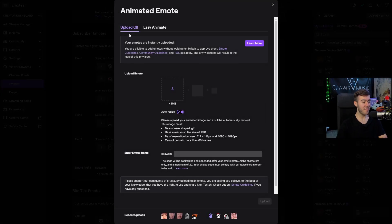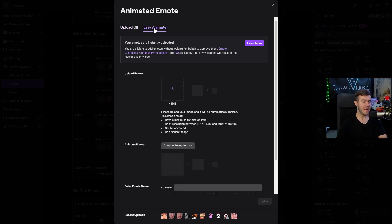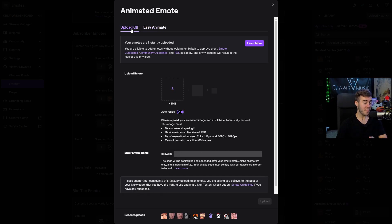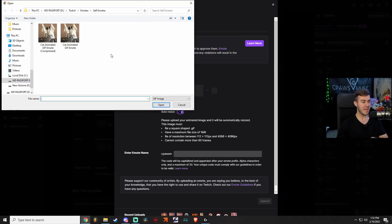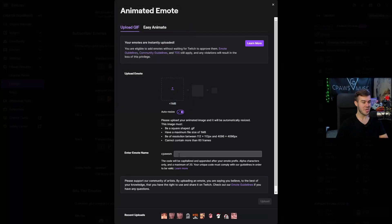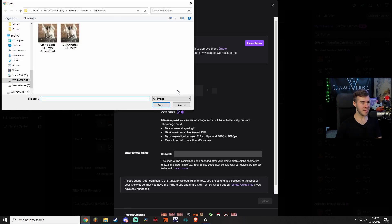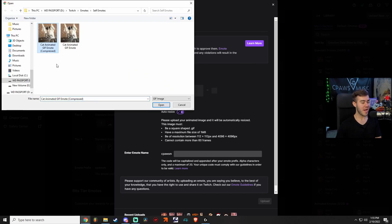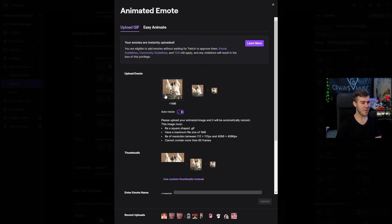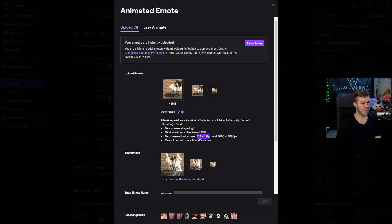You'll see two tabs: one where you can upload your GIF, and the Easy Animate tab. Let's start with the upload GIF tab. If you bought animated emotes from OWN3D, just click Upload Emote, navigate to the file, add it, put in your emote name, and you're done. For this tutorial, I found a funny GIF online. I compressed it to follow the guidelines — it's 112 by 112 pixels and doesn't have more than 60 frames. I'll show you how I did that.